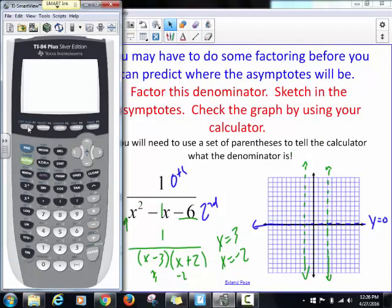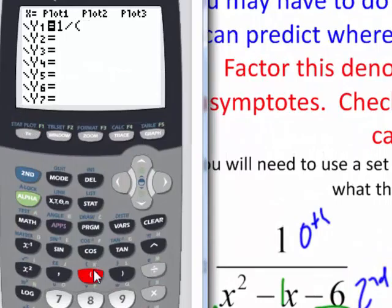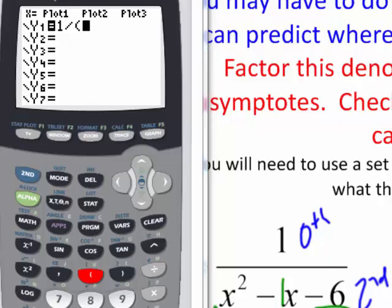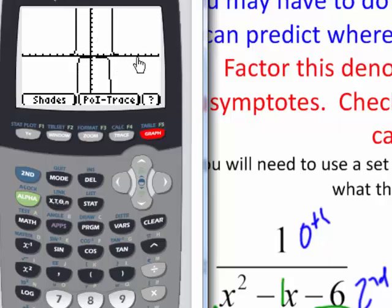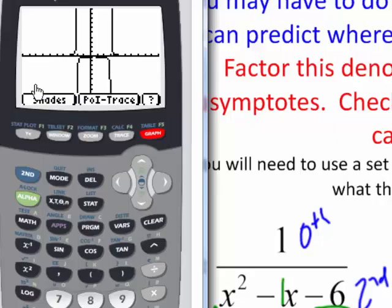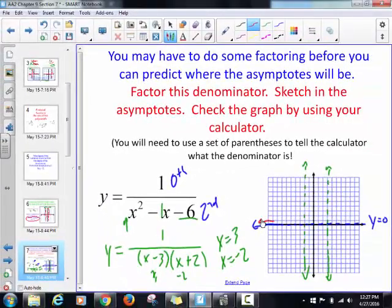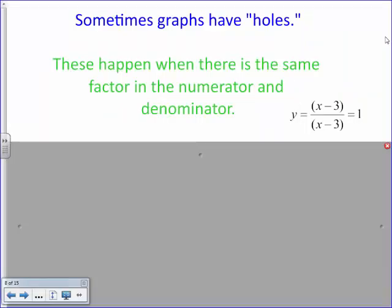To graph this, go to y equals and put the whole denominator in parentheses — you can enter the quadratic form or the factored form, either works. Once entered, you can see the vertical asymptotes, the horizontal asymptote, and get a general idea of the graph's shape. There's really no stretch, so you can be fairly precise, but it doesn't have to be perfect.